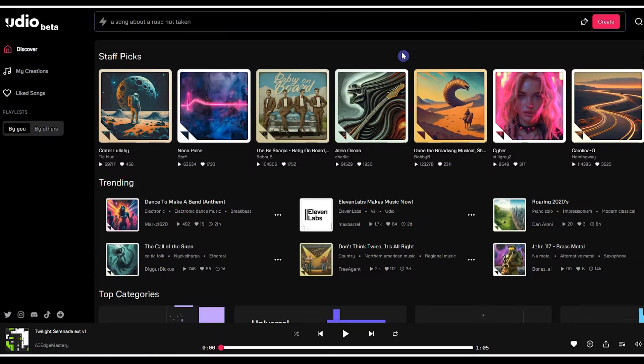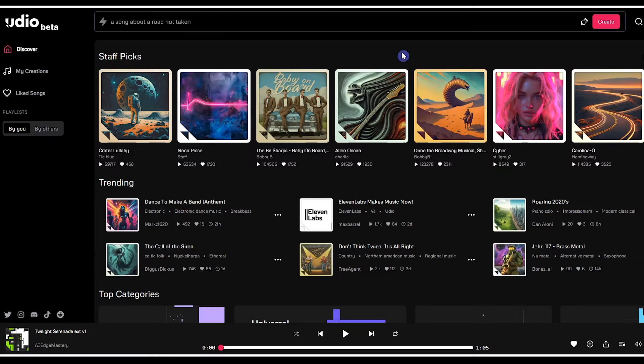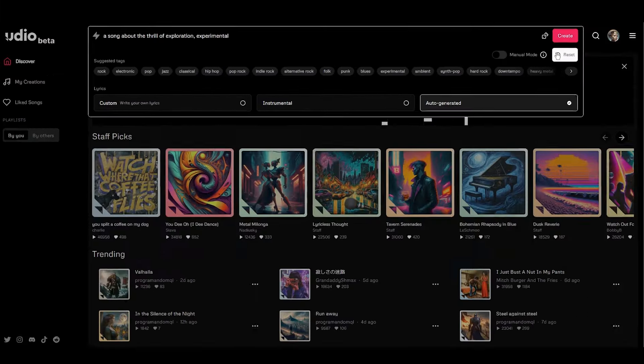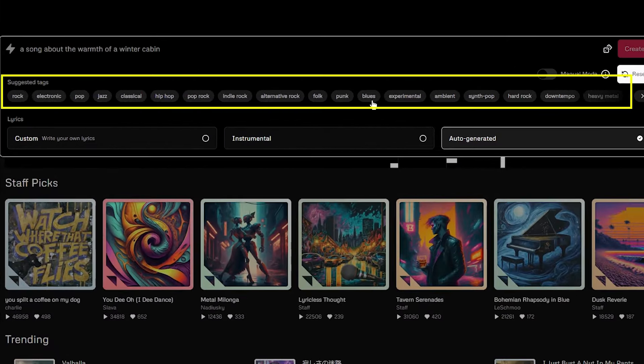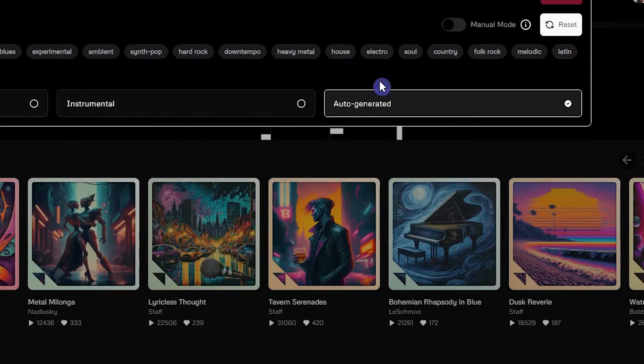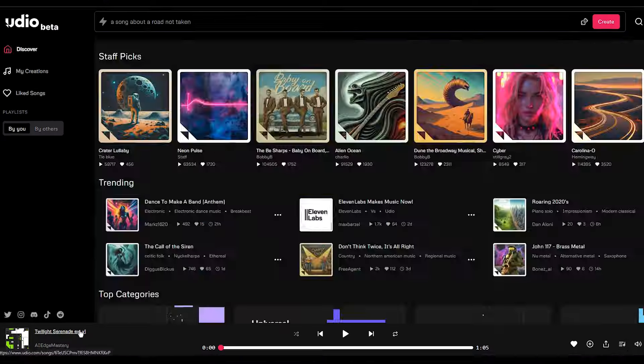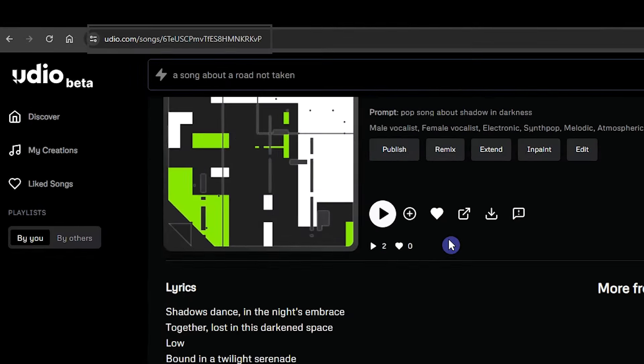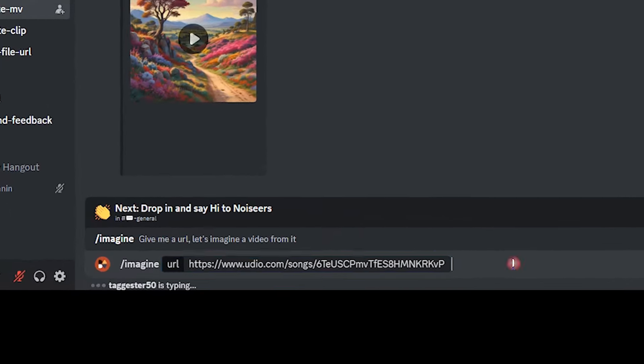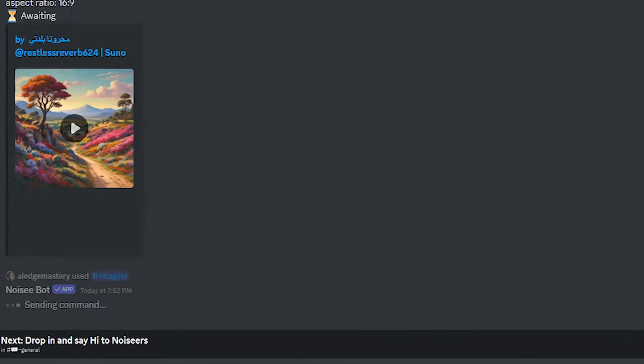For now, I want to use music from Udio AI. I already show you how to create full song for free with Udio AI. Watch the video to learn. Copy this URL. Paste the URL and press enter.